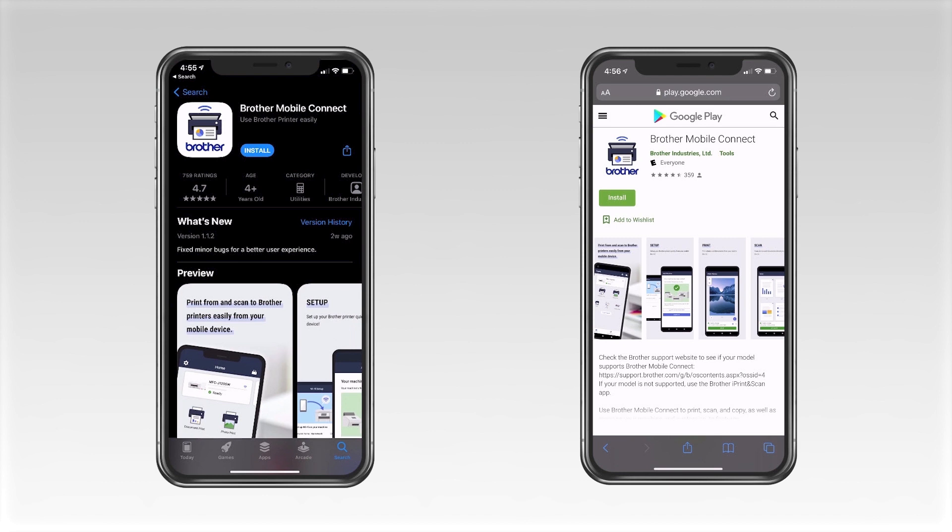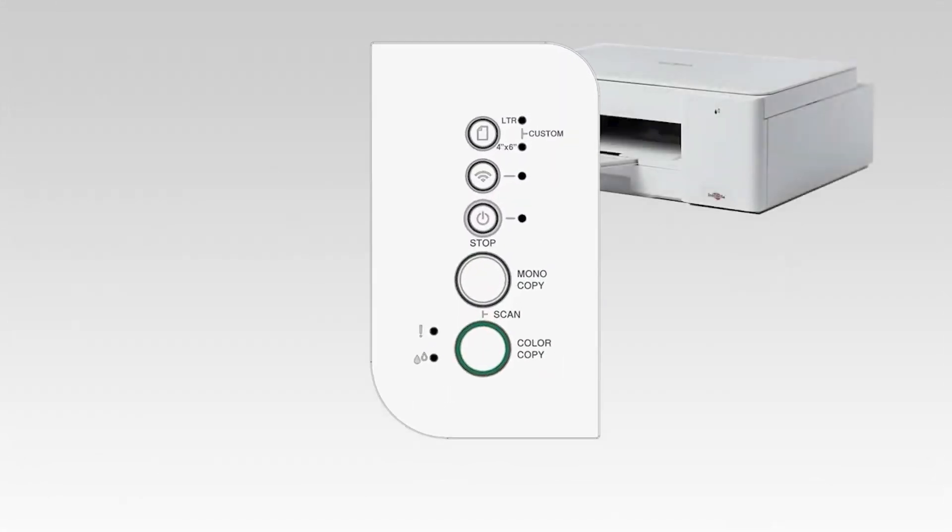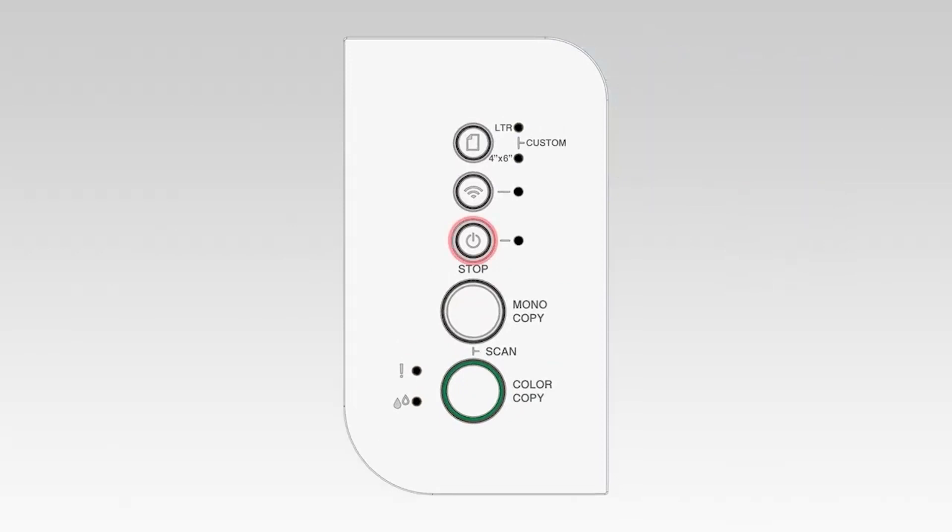Before getting started, you'll need to download the Brother Mobile Connect app from either the App Store or the Play Store. Once installed, go to the control panel of your Brother machine and press the Stop button. This will ensure that all functions are cancelled and the machine is ready to be connected.